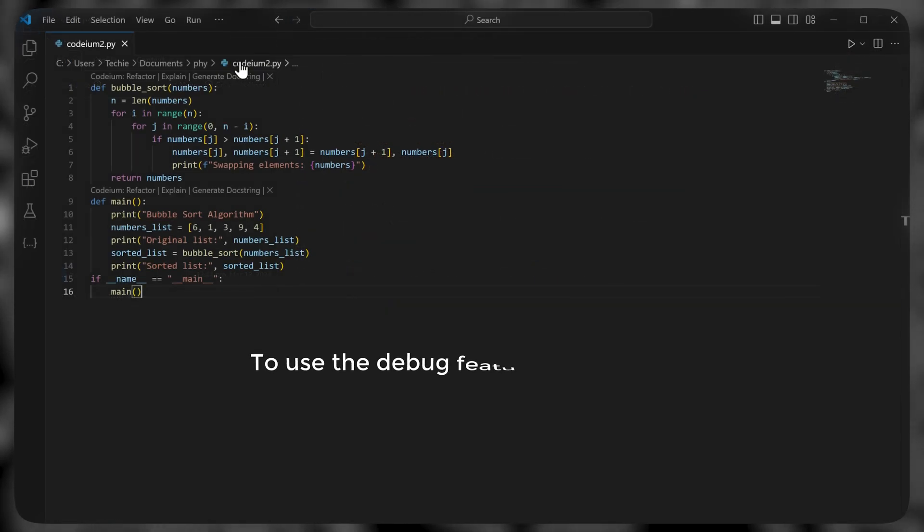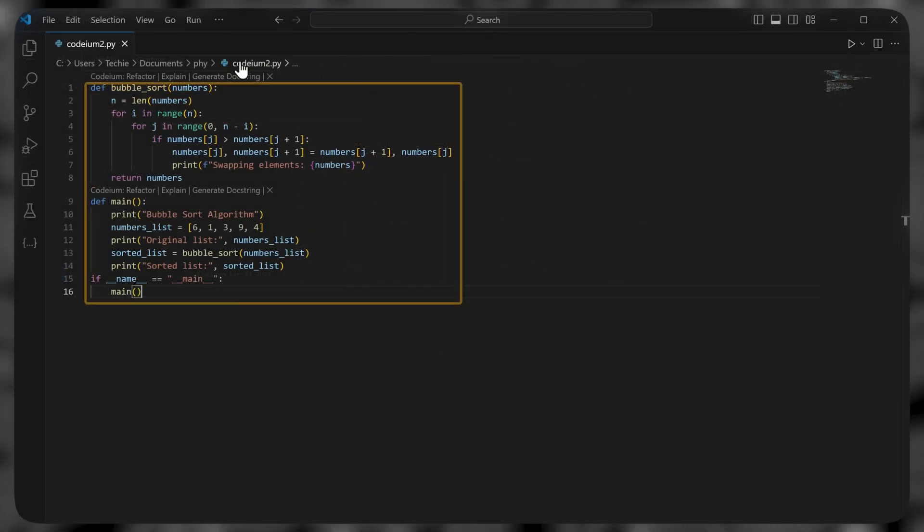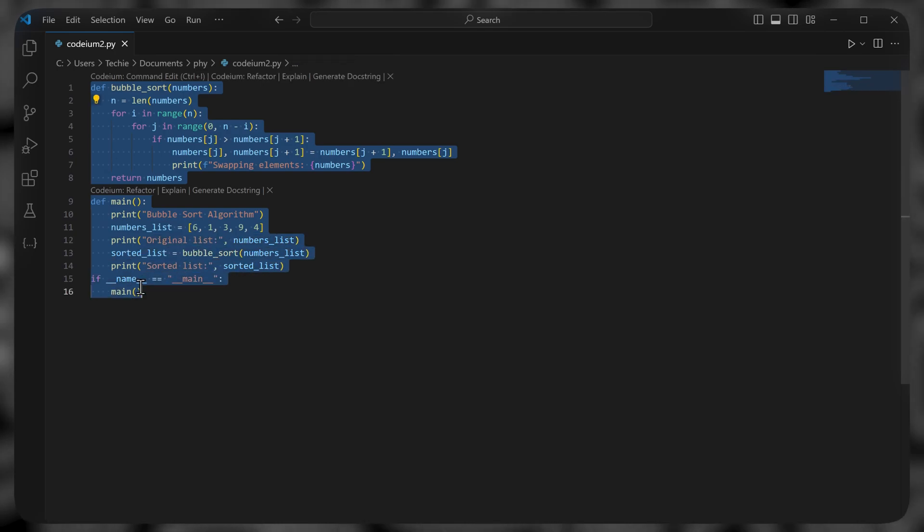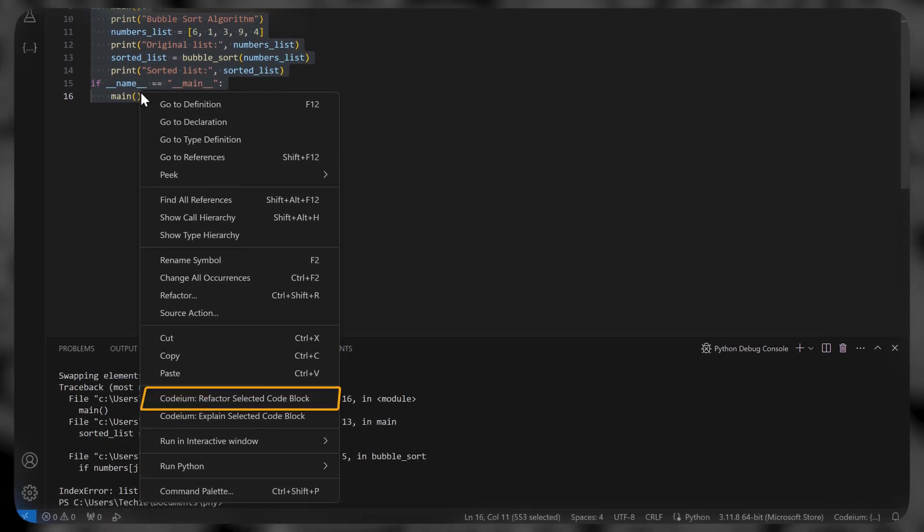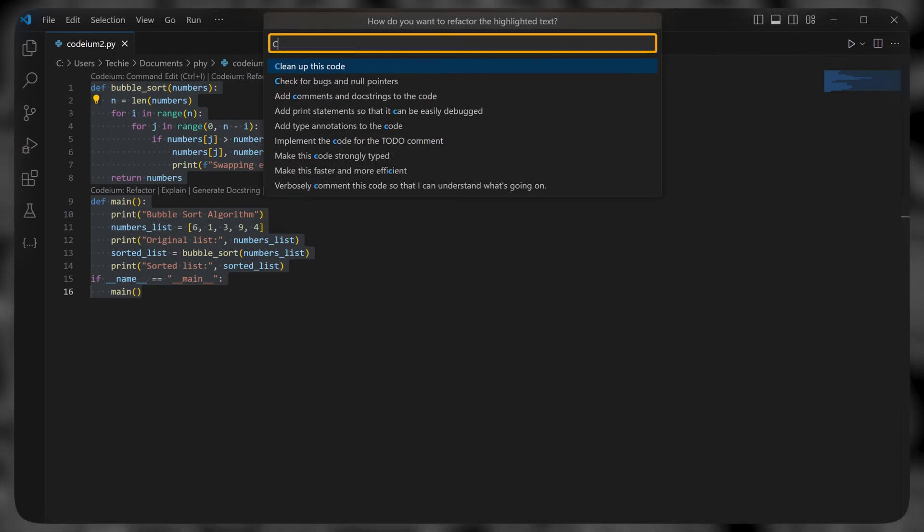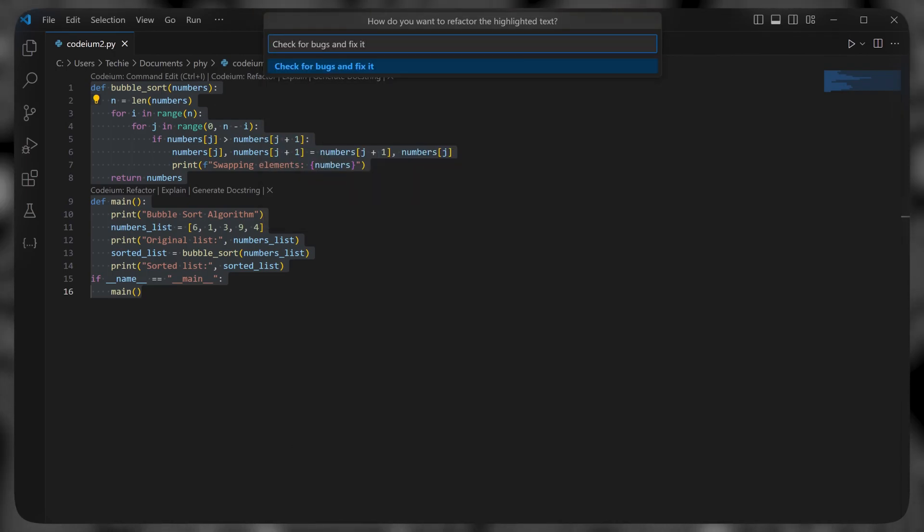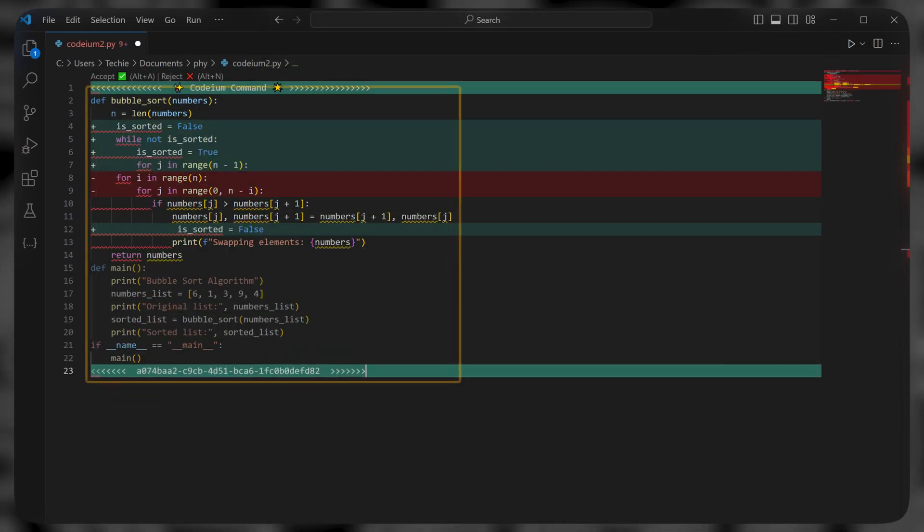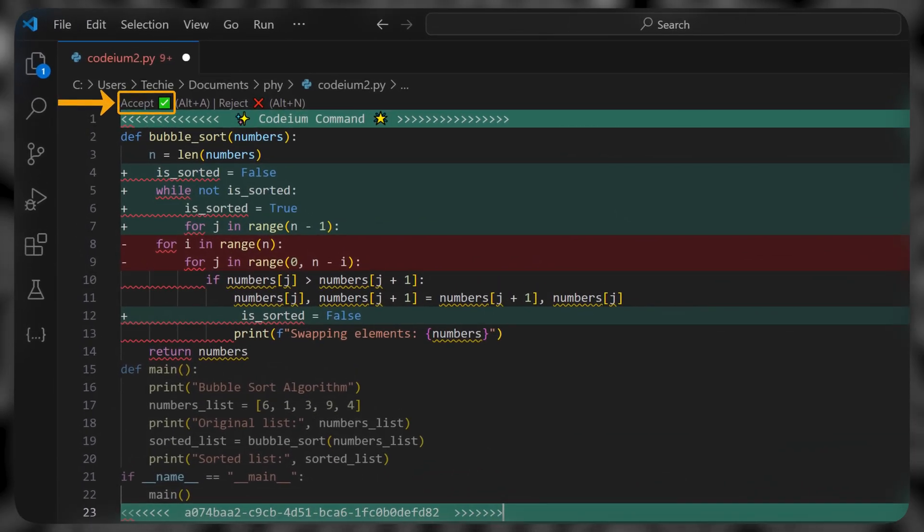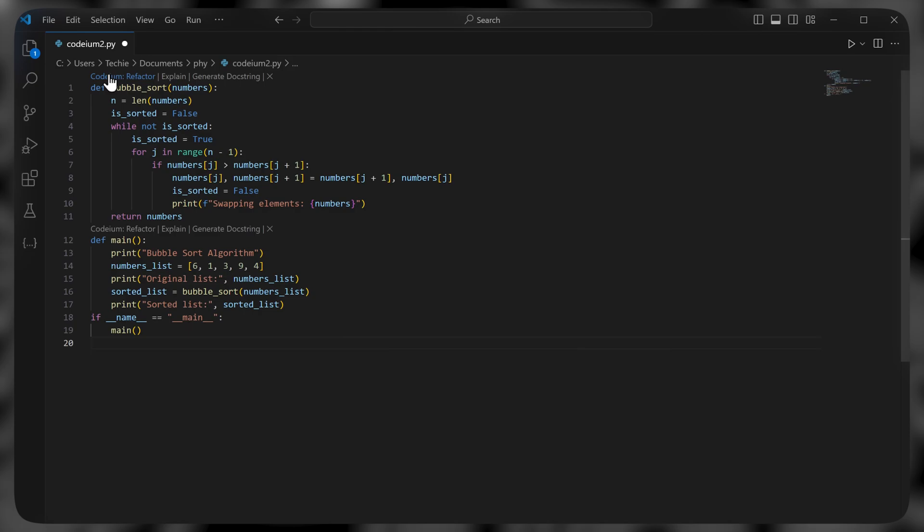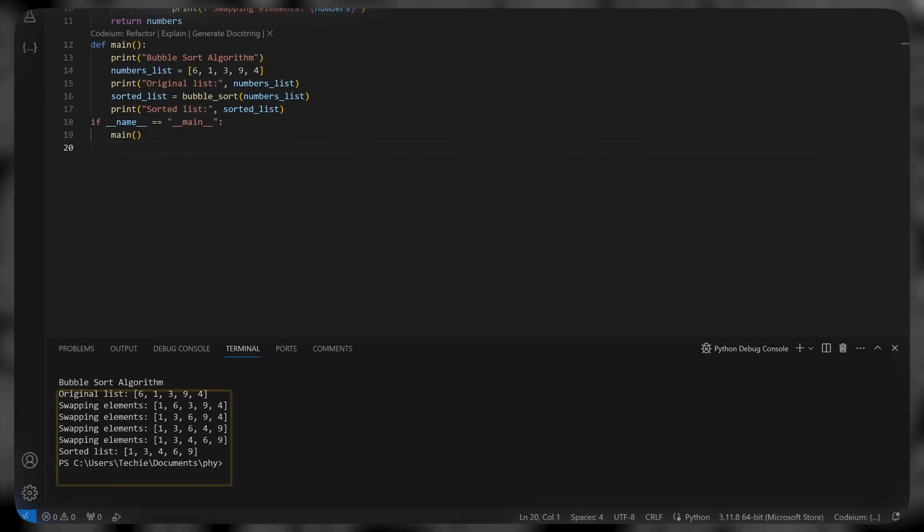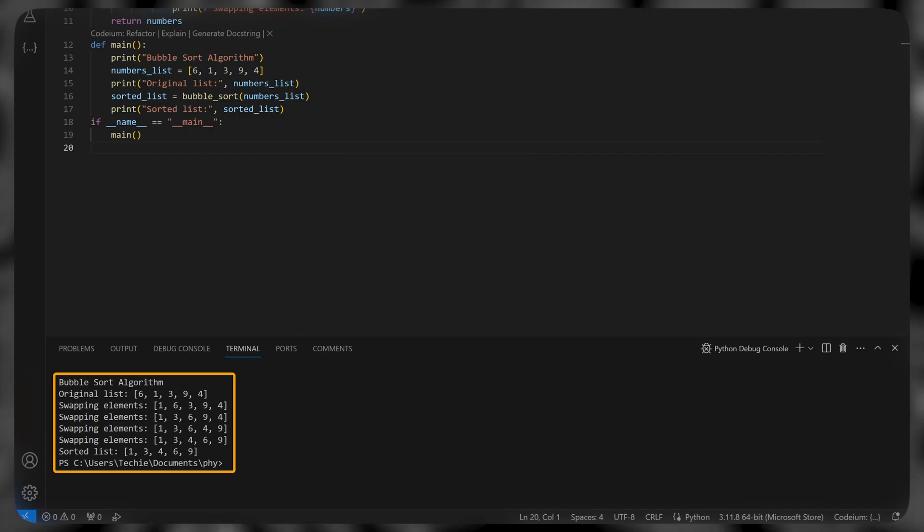To use the debug feature in Codium, just select a code which has a bug, right click on it, then click here. Now here type check for bugs and fix it, and press enter. As you can see, it has generated a debug code. So just click accept. And now if you run this code, you will see it's bug free and works properly.